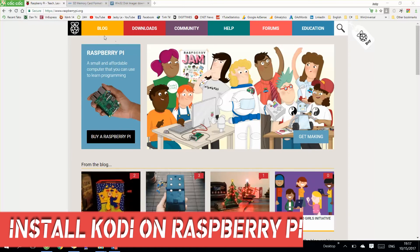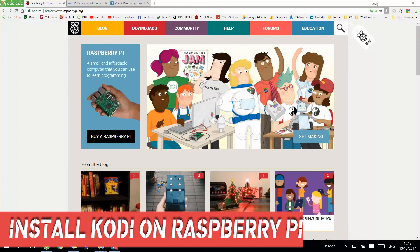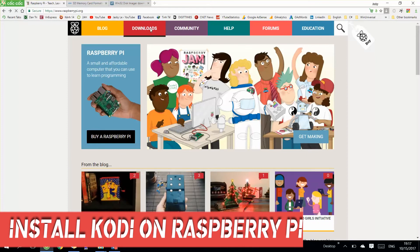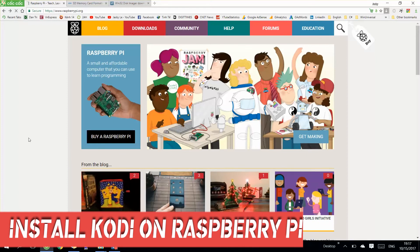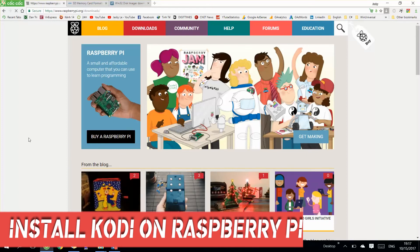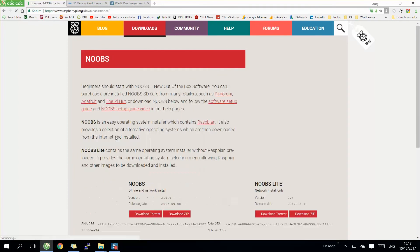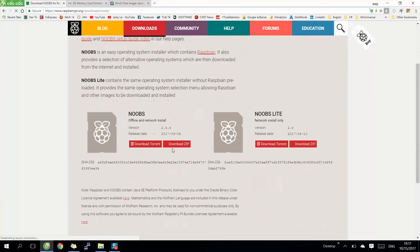Firstly, we need to go to raspberry.org and download the OS from here. Here I will download it, so you just click and you can download by zip or through it.